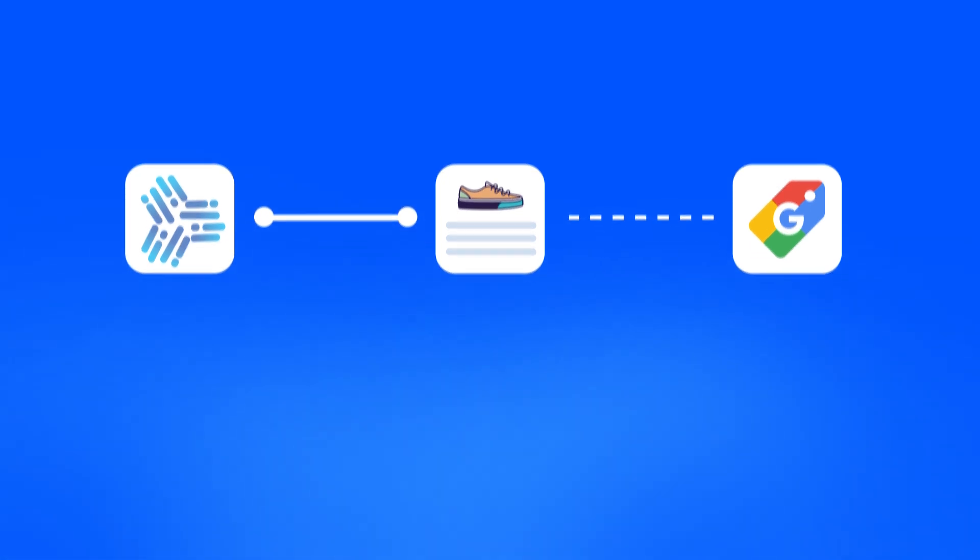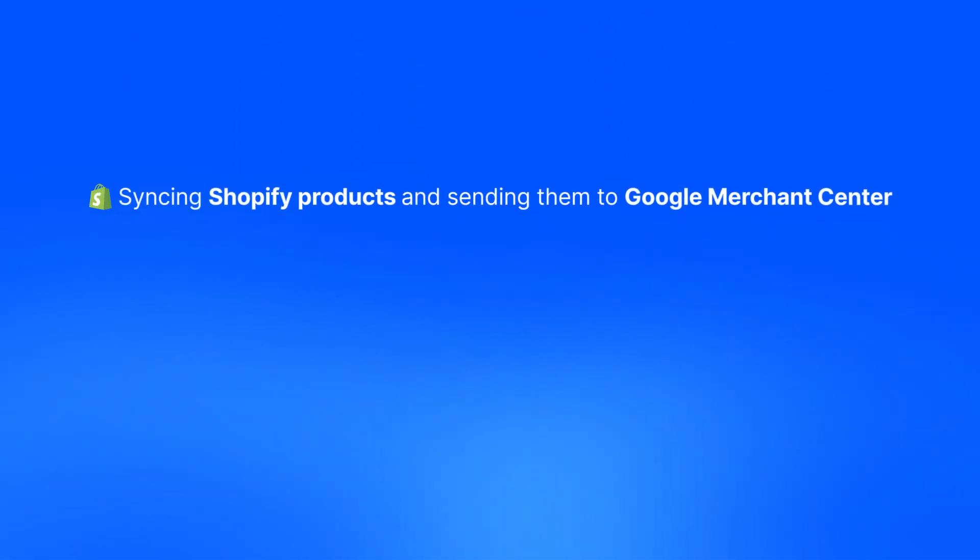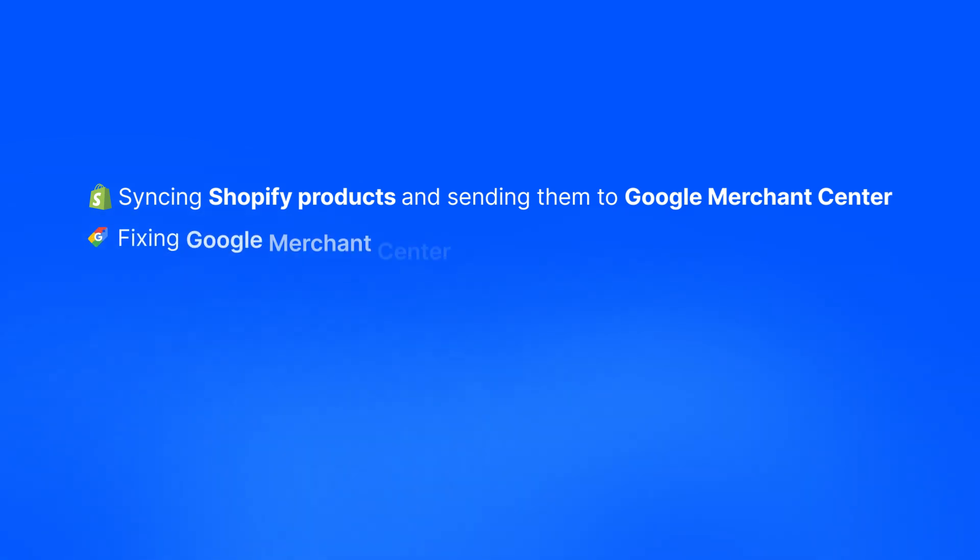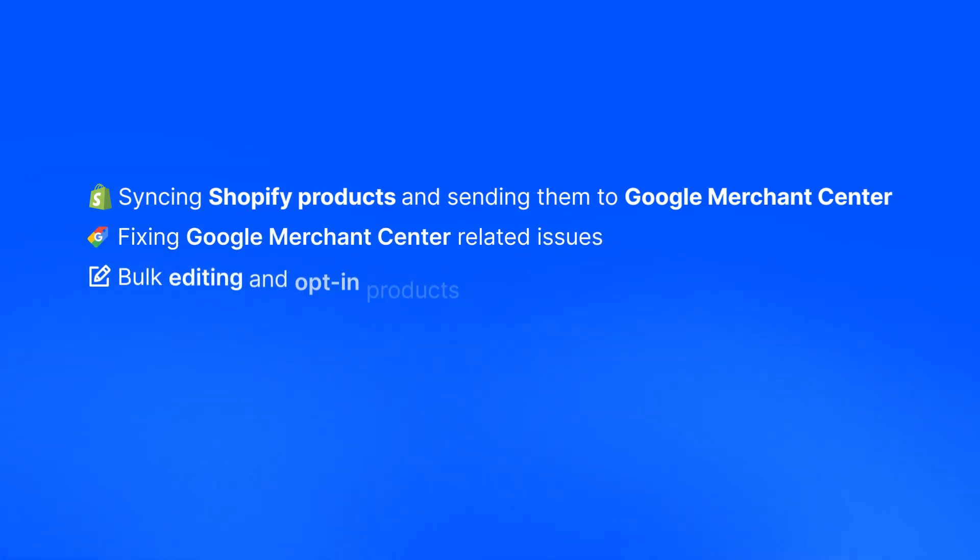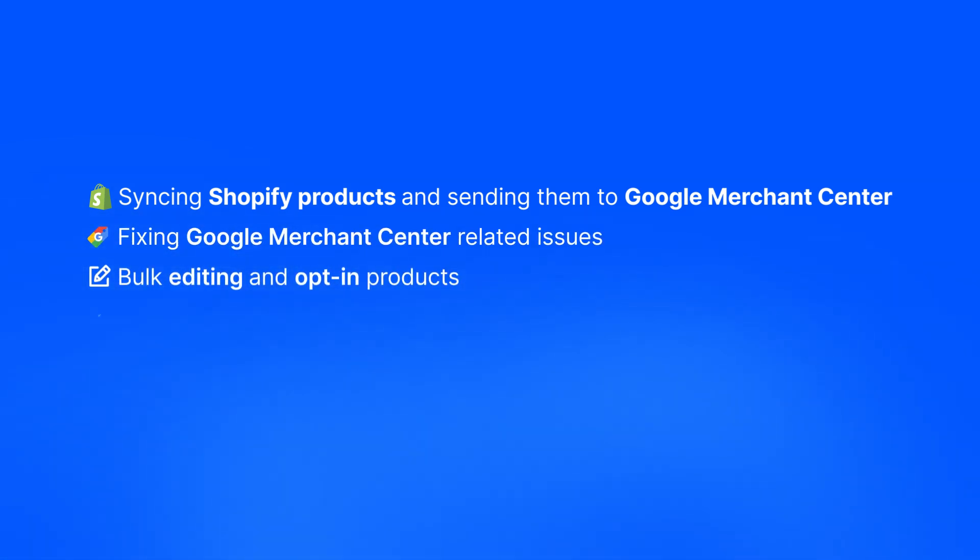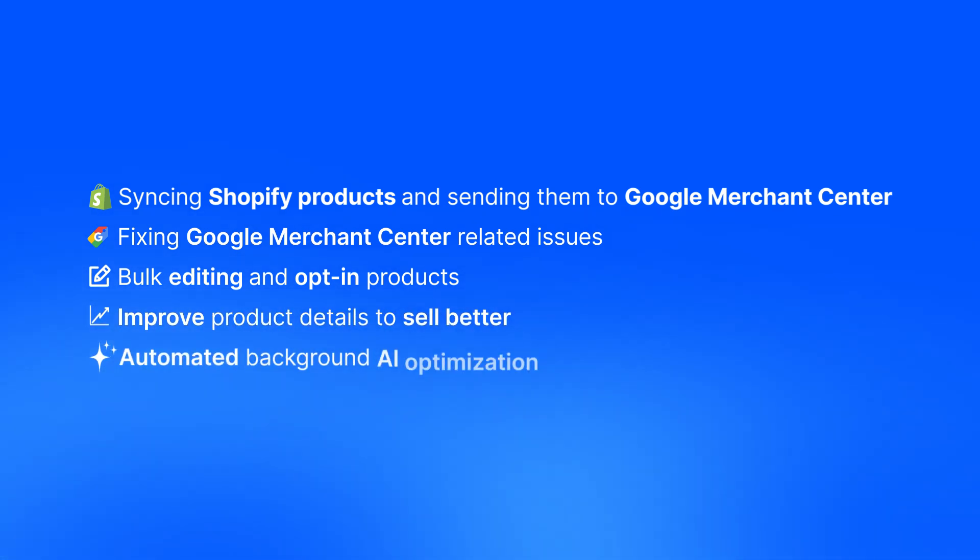In this video, we will learn about syncing Shopify products and sending them to Google Merchant Center, fixing Google Merchant Center related issues, bulk editing and opt-in products, how you can improve product details to sell better, and automated background AI optimization.